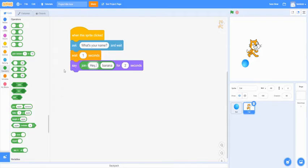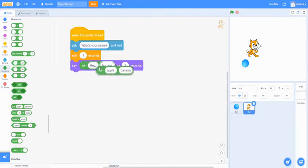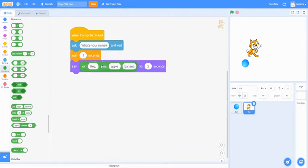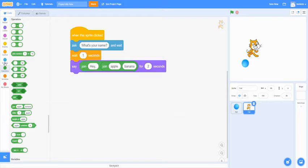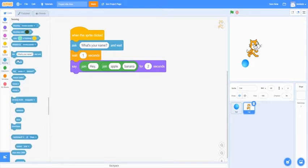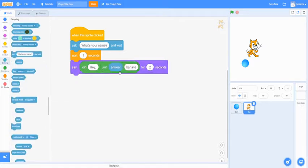But we're not going to have it say banana. We're going to have it say the answer. To do that, we're going to add another join into this banana. And then we're going to have the first apple in this new join say the answer. So you want to go back to sensing and put the answer for the apple.